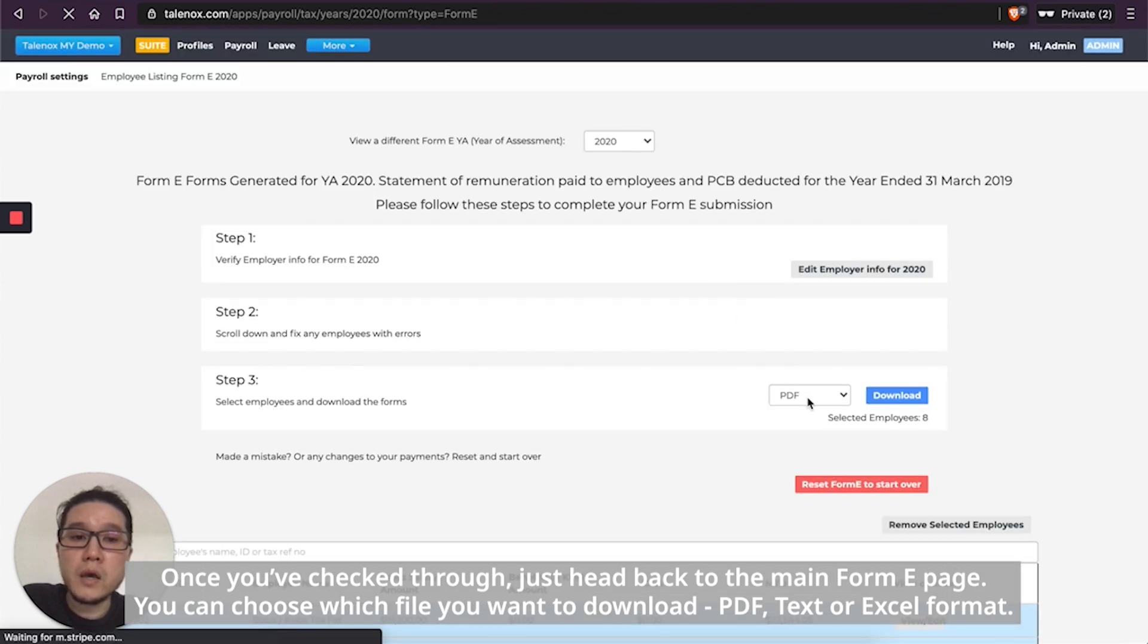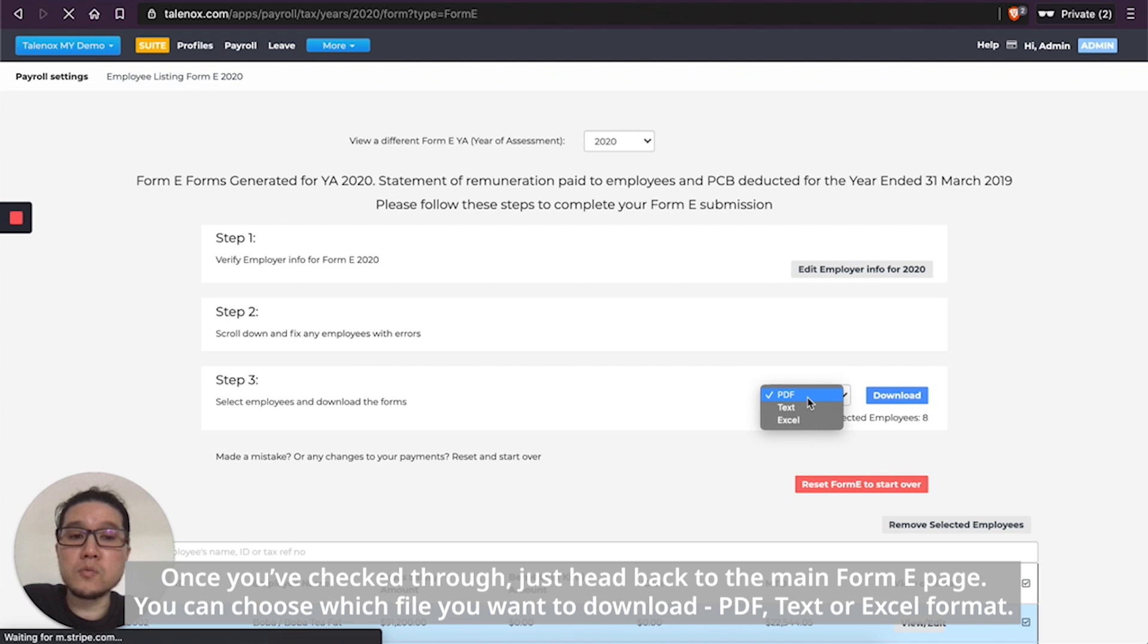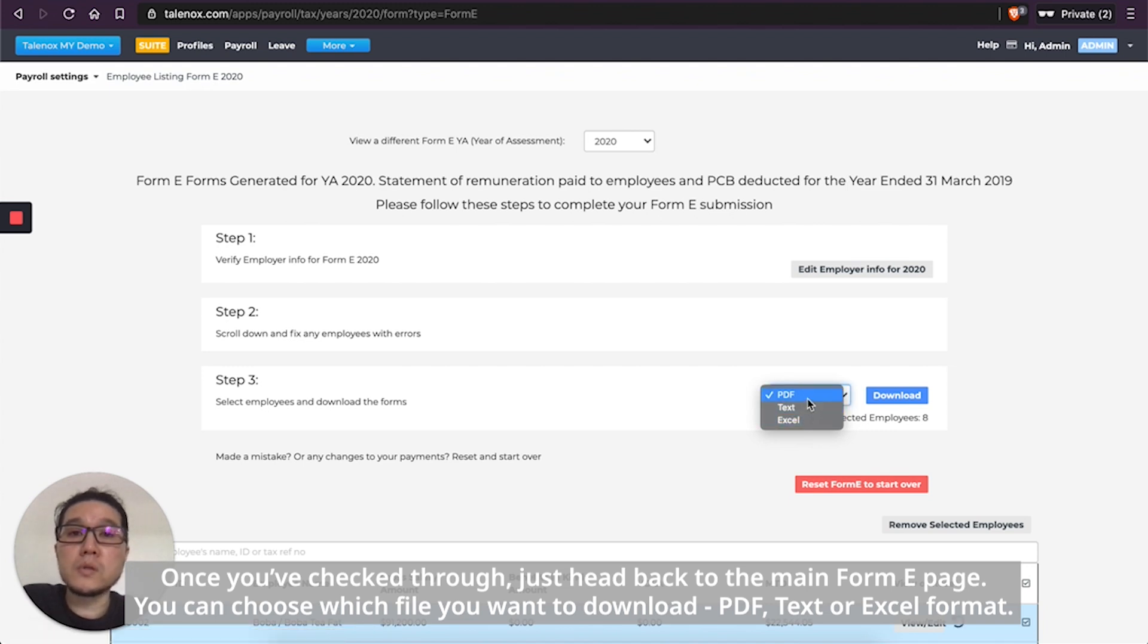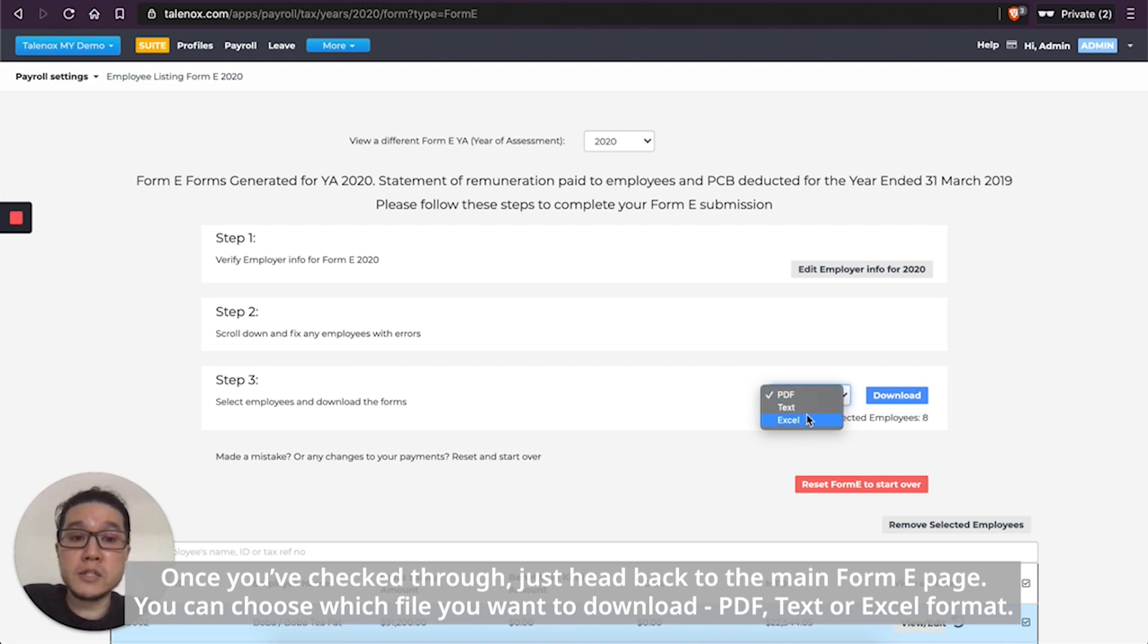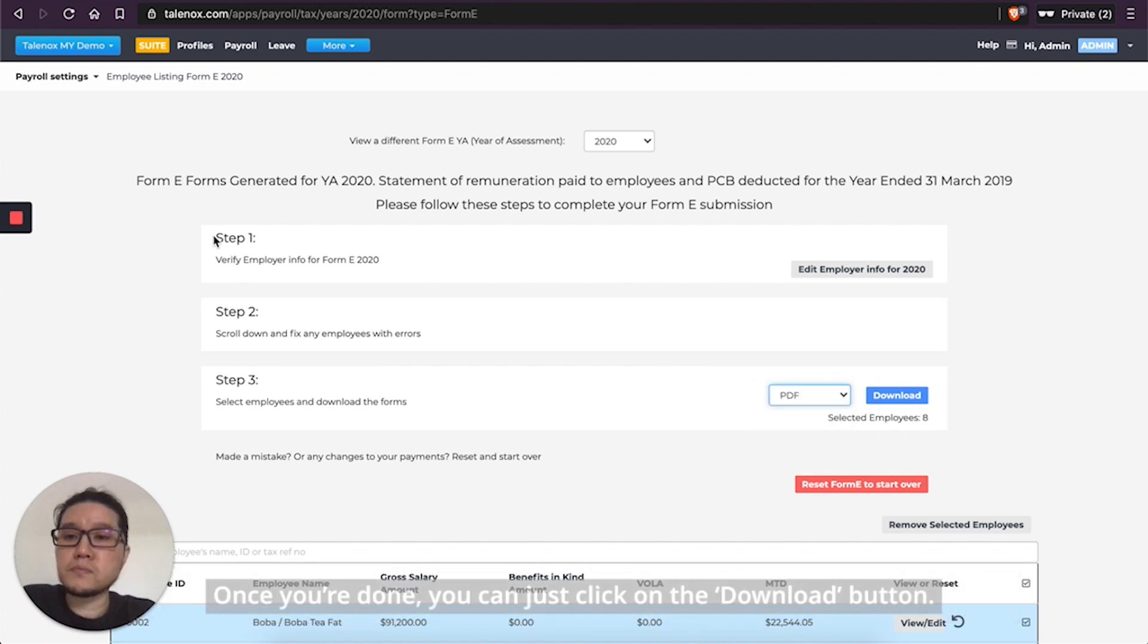And you can choose which file that you want to download. Whether you want to download the PDF format, text format or even Excel format. Once you're done, you can just click on the Download button.